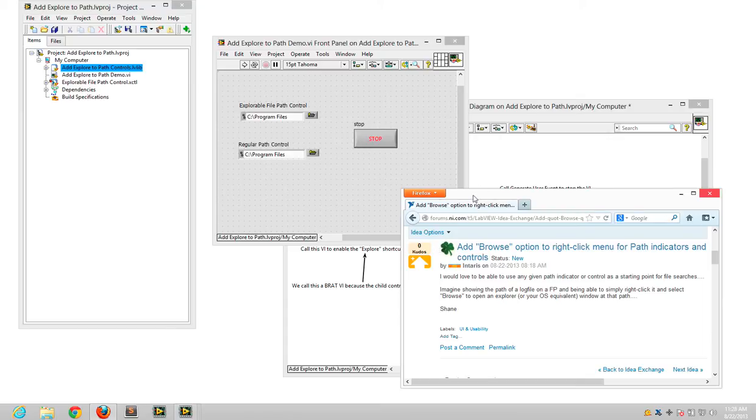So I was reading the ID exchange this morning and saw Shane's idea here to add a browse button to file path indicators in LabVIEW.